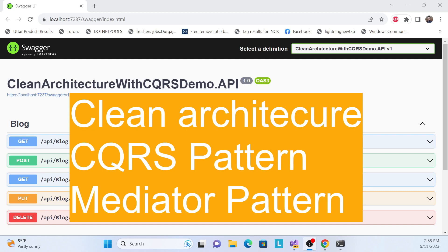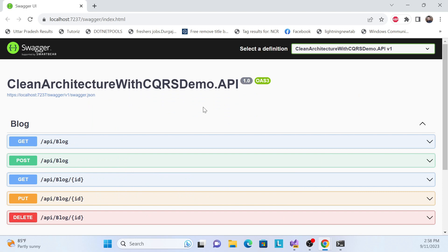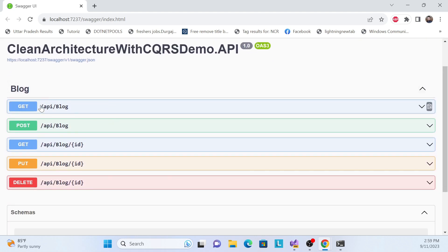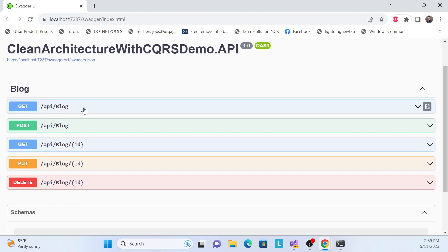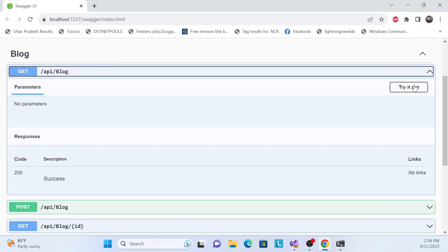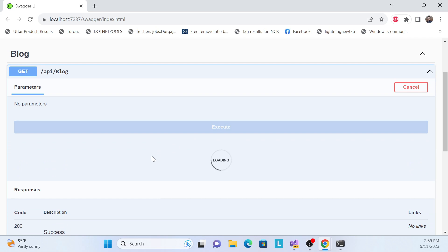Let me first show a demo of what we have achieved in this series. I already created a Clean Architecture connection with the CQRS pattern and MediatR. This is our User Interface layer — the API — and I've already created GET, POST, PUT, and DELETE endpoints. Let's see the output and how it works.